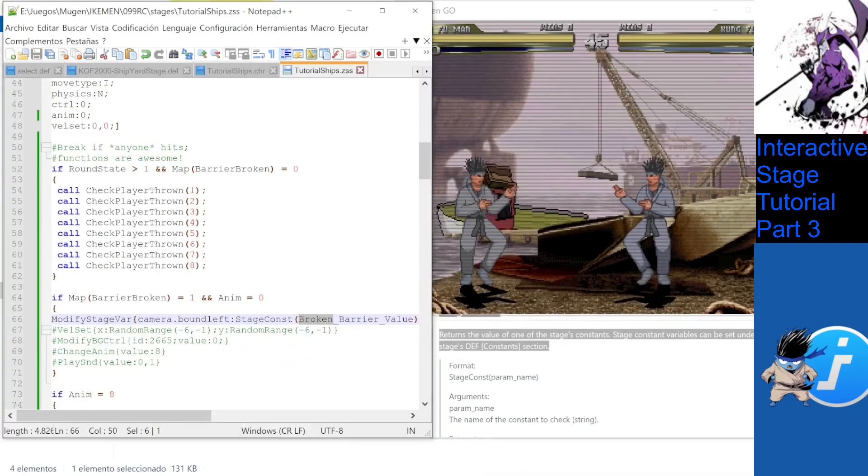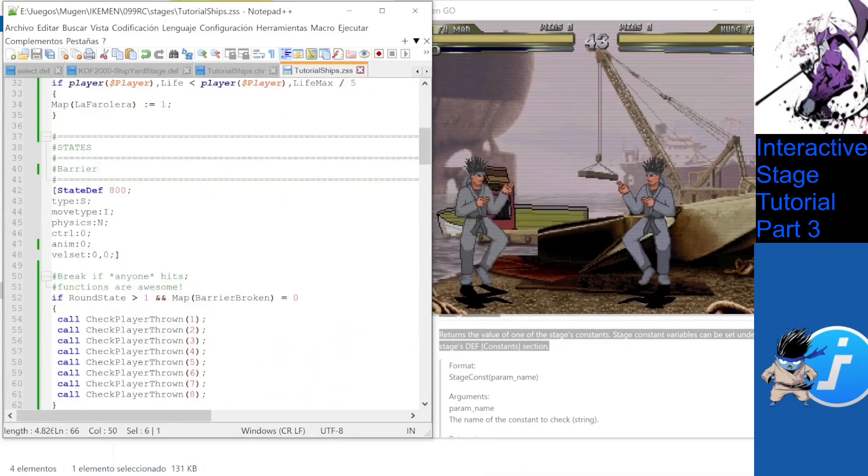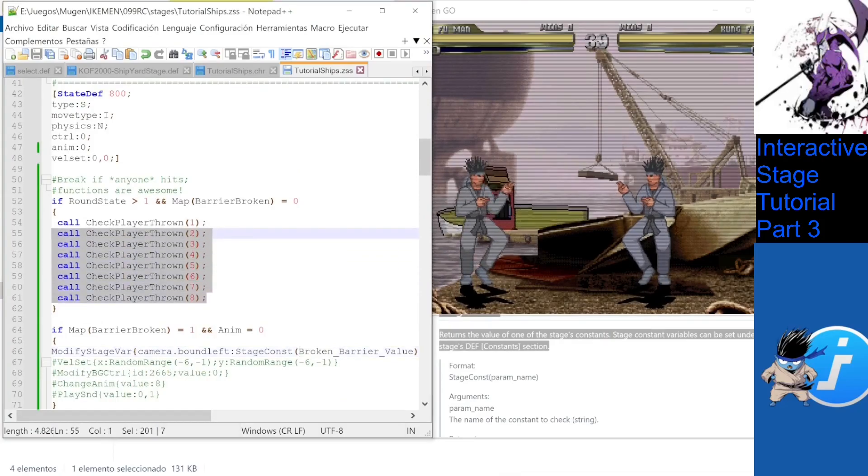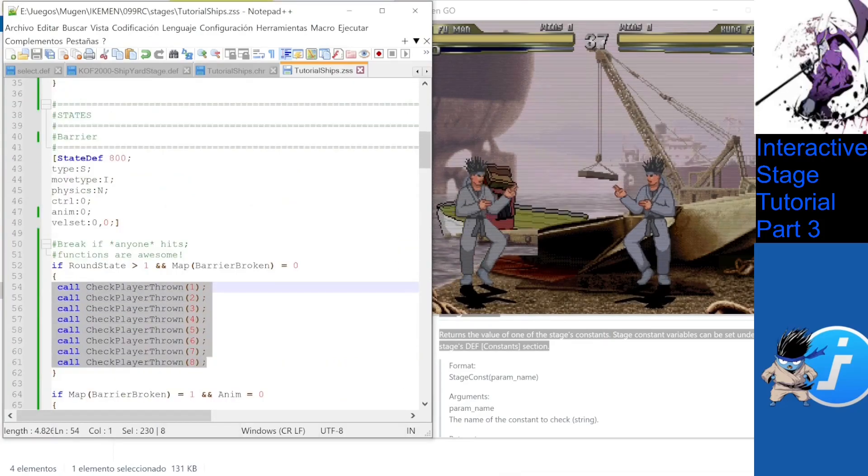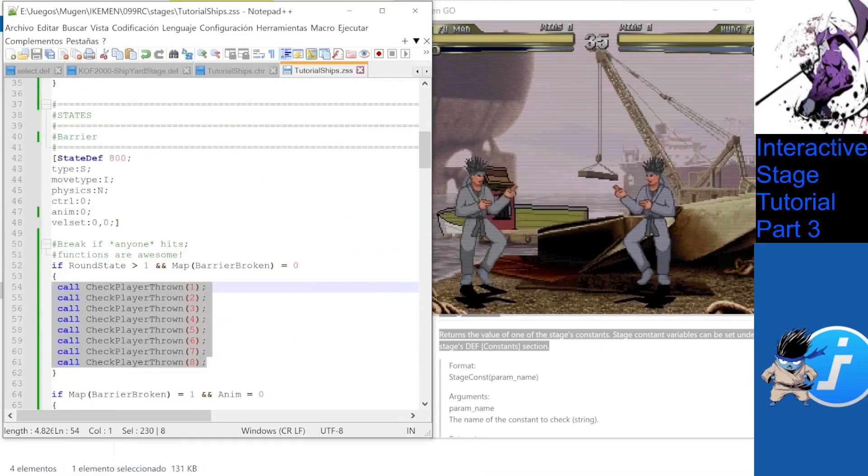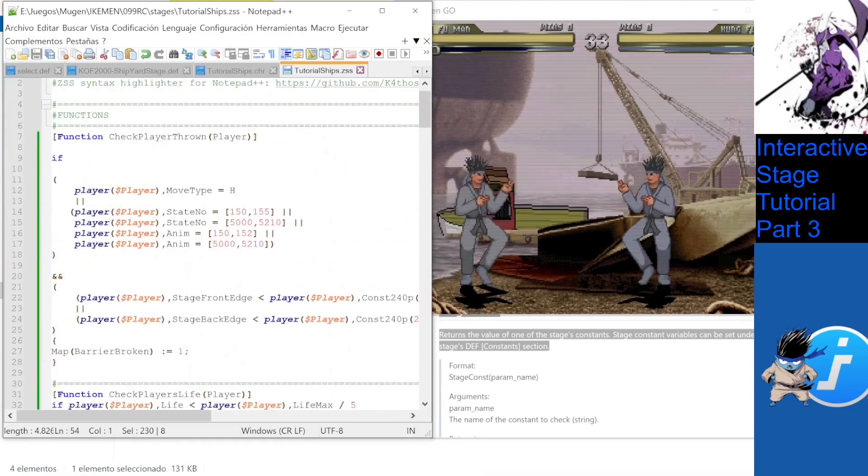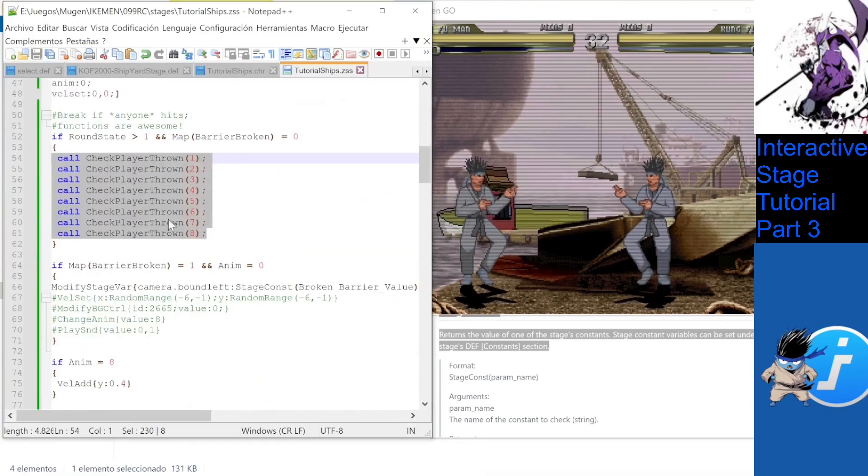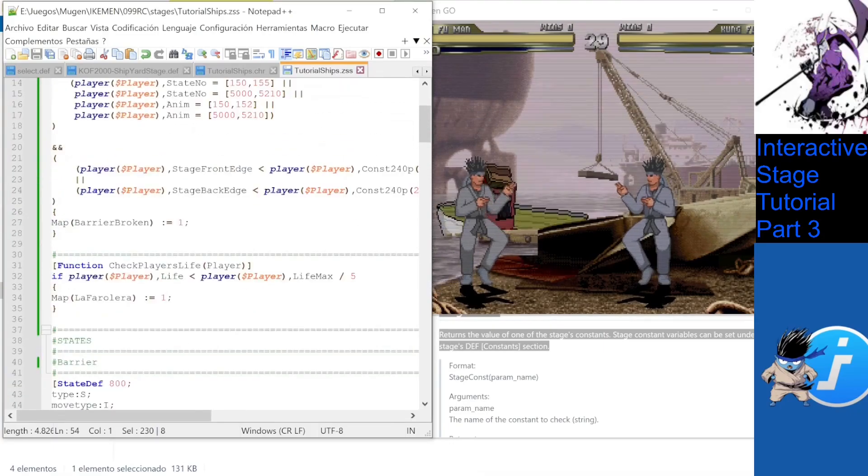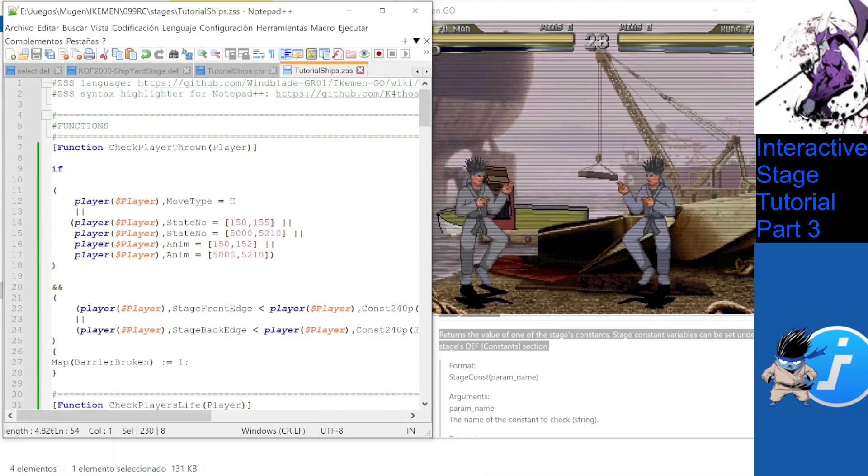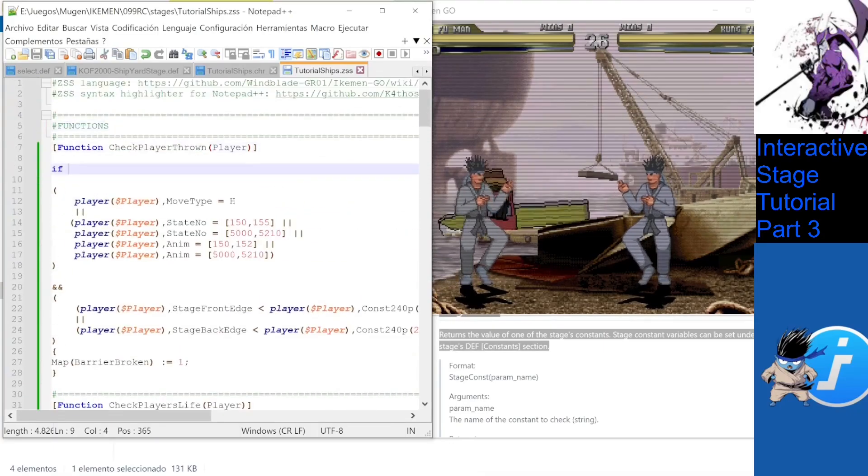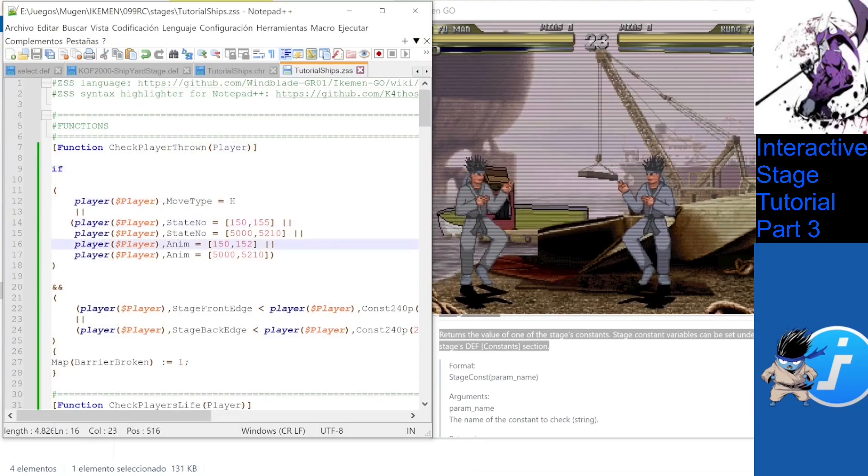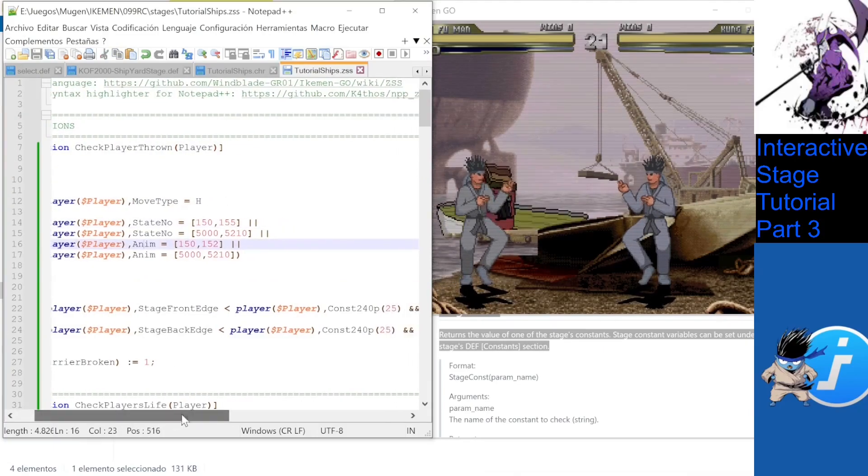If you check the specific code for the barrier, you will see the coding refers to a function that is run for all eight players all the time, like in the previous tutorial. This allows for very easy debugging, instead of copying and pasting the same code eight times. And if you check the function in detail, it will trigger with get hits, certain state numbers, and even some animations for all players.